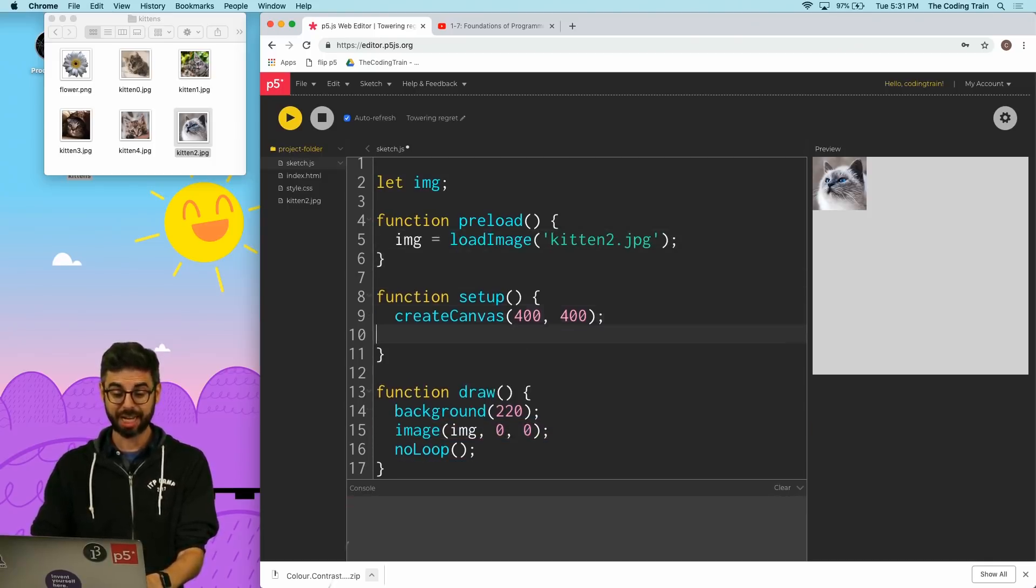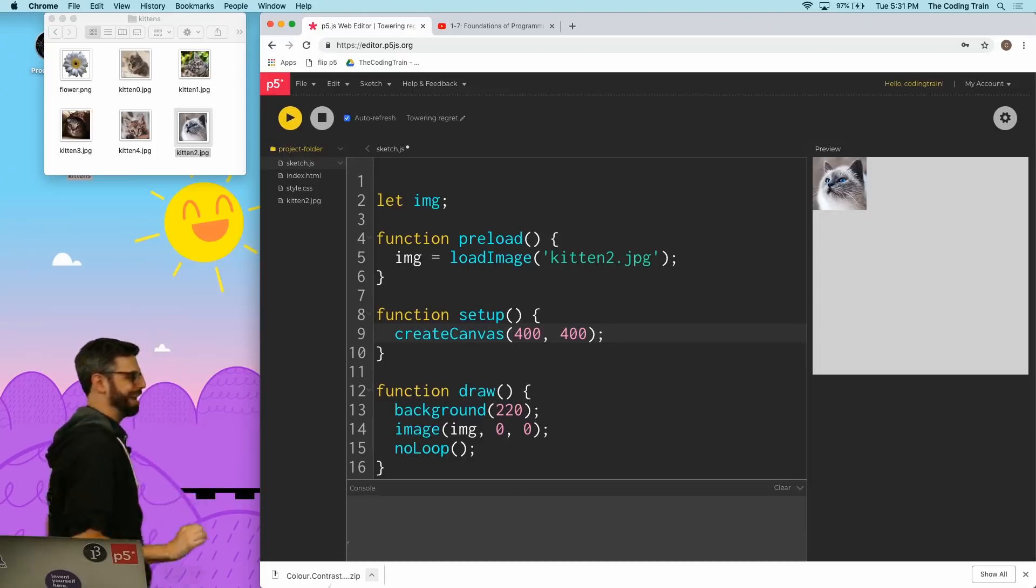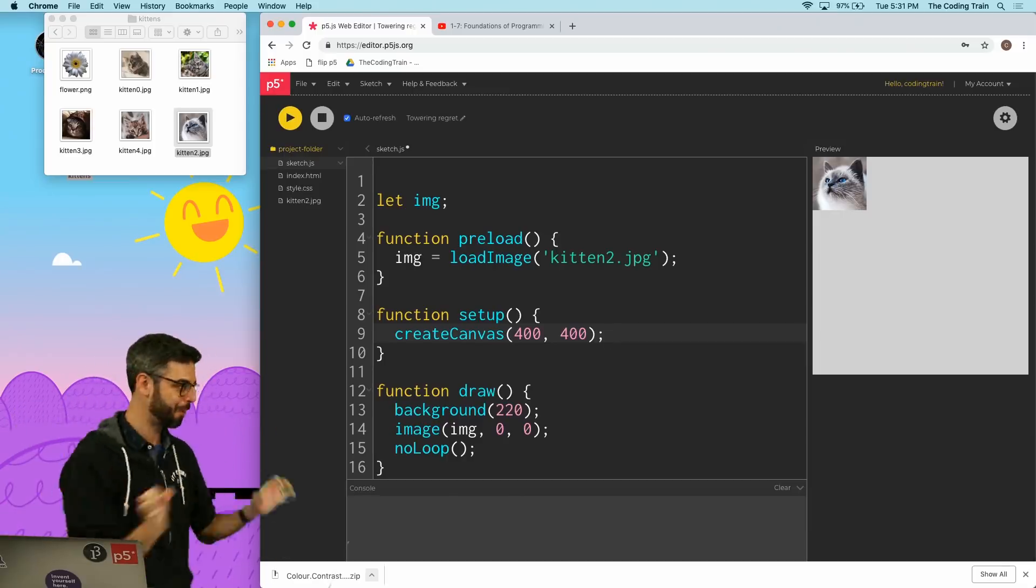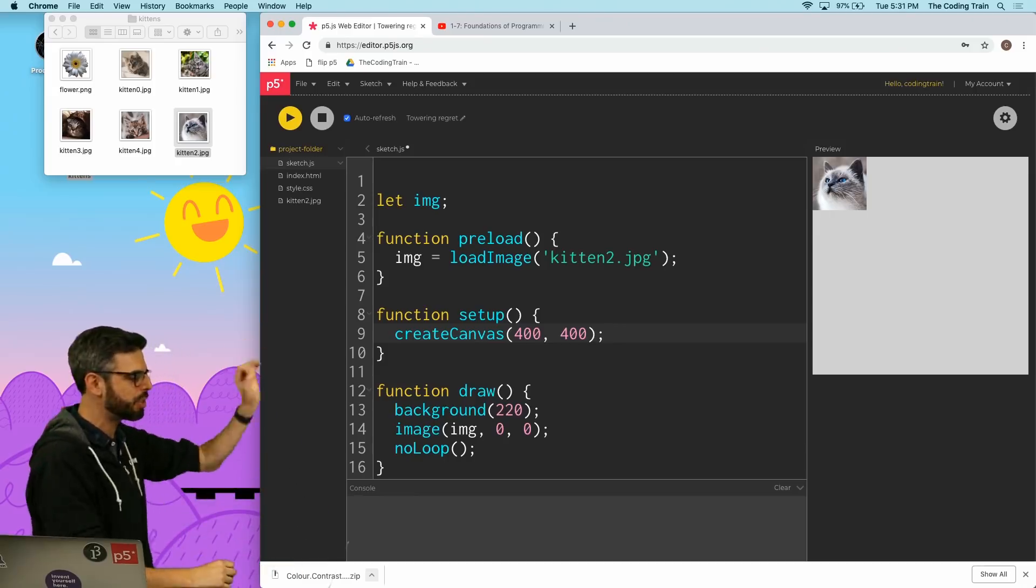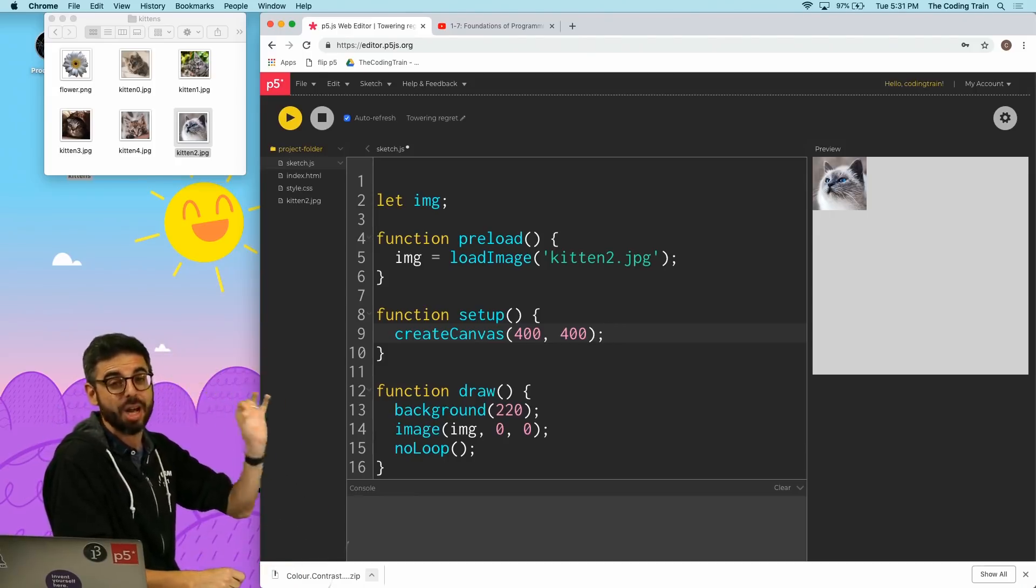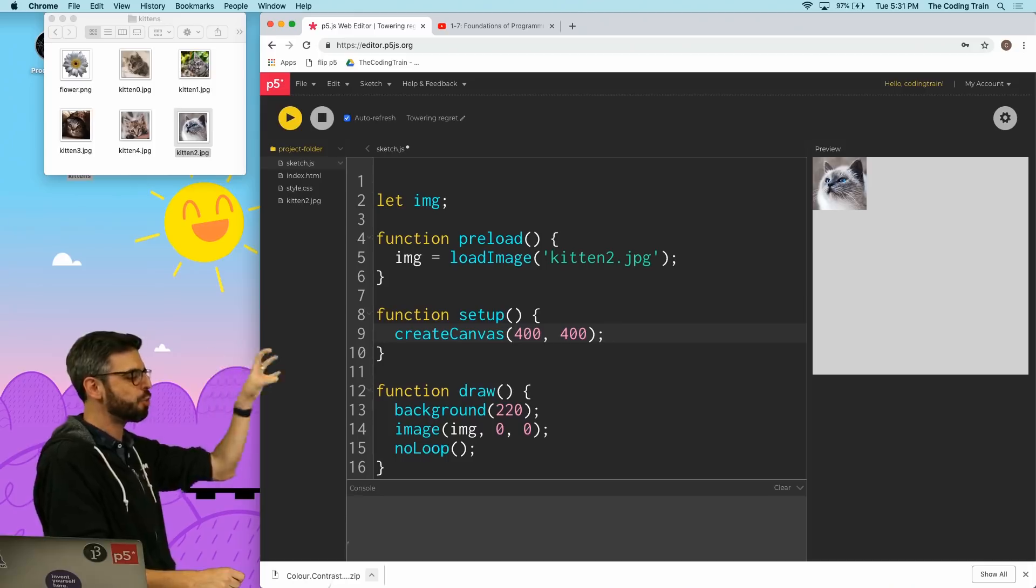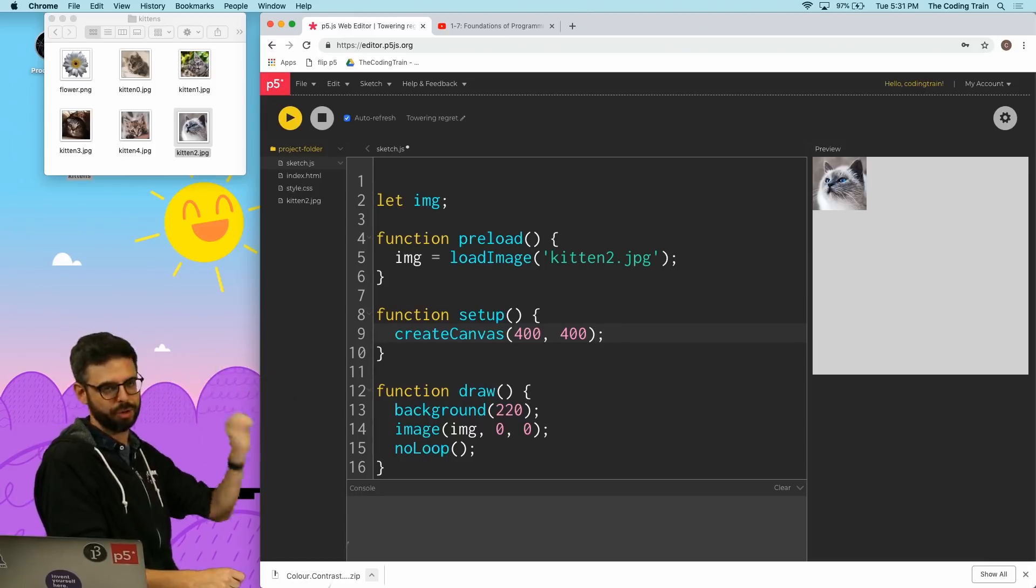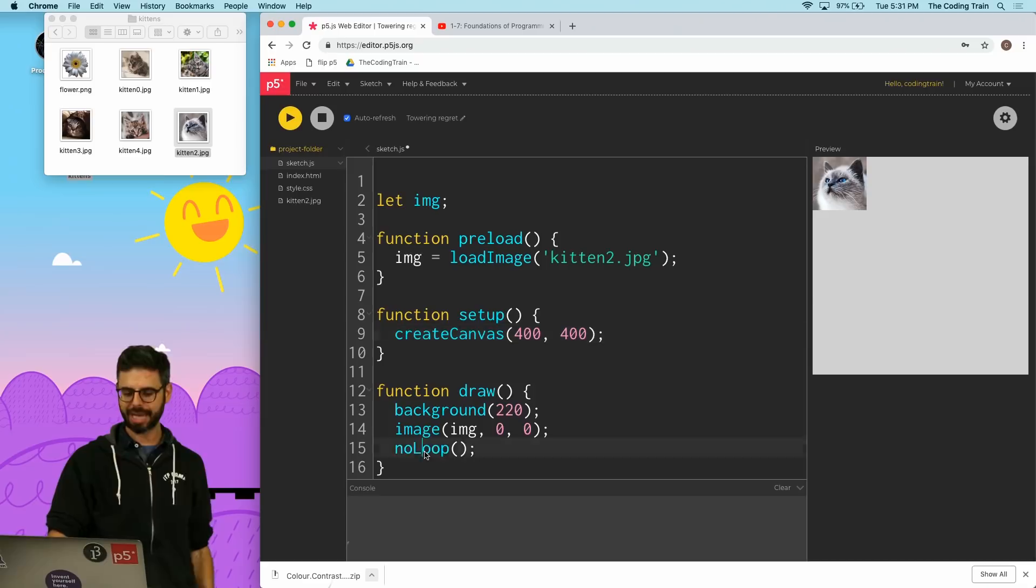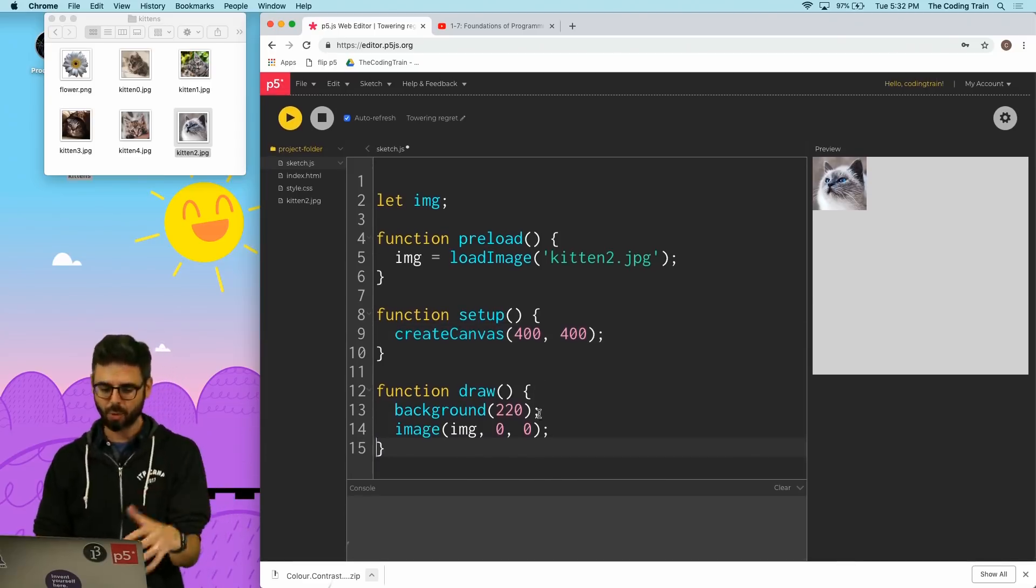Setup is where everything begins but before setup we have preload, and what preload does is it is a place where you can load any media or data assets and make sure they are ready before setup and draw happen. So in this case even with noLoop that kitten's always going to be there.